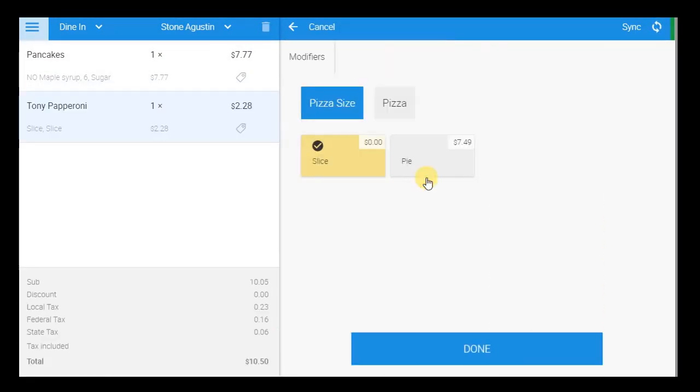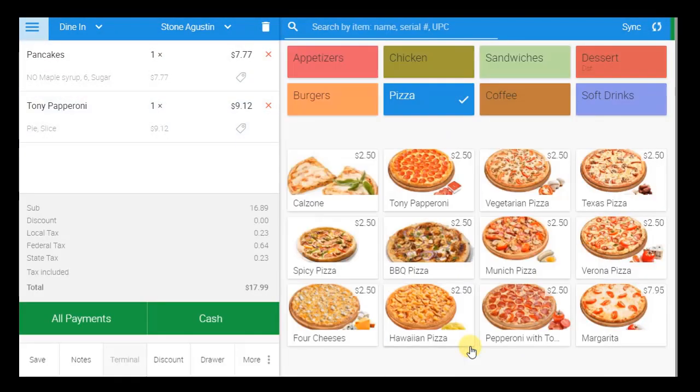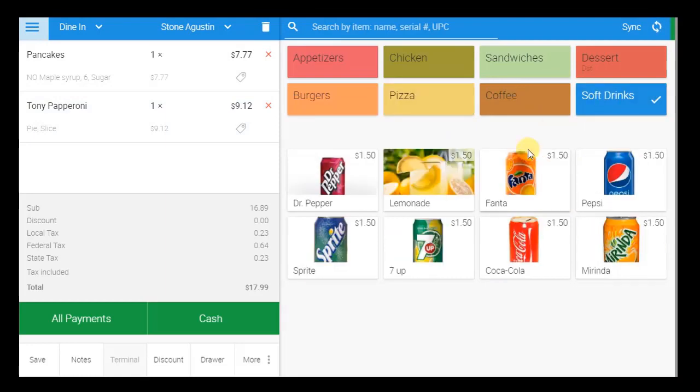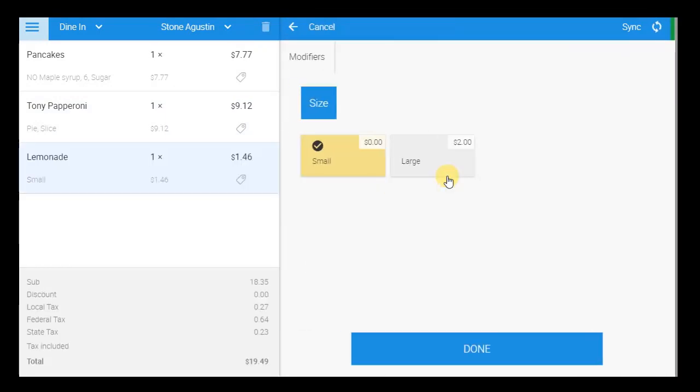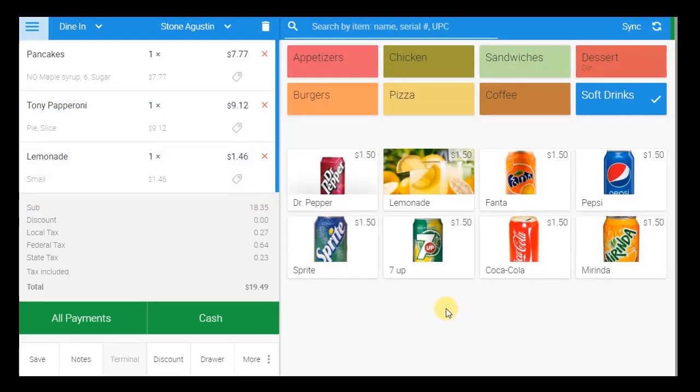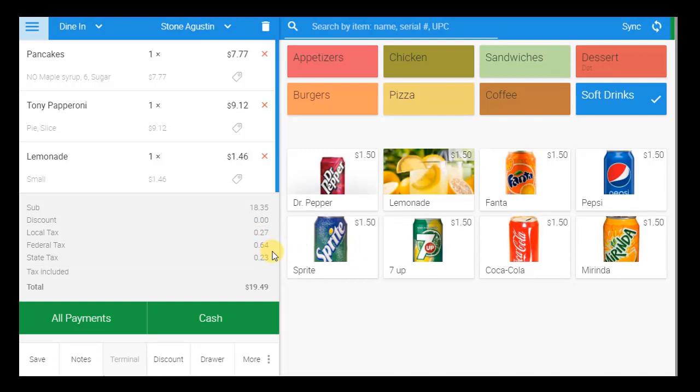We will continue to add items to the customer's order. As set up in BackOffice, taxes have been automatically added to the price of the order, with each one listed separately in the Totals section. The default tax can be changed or exempt from the order at any point before the transaction is processed.